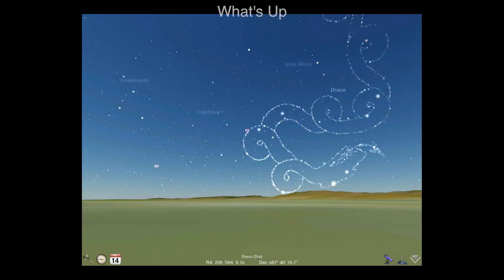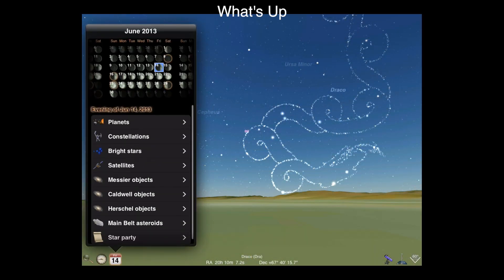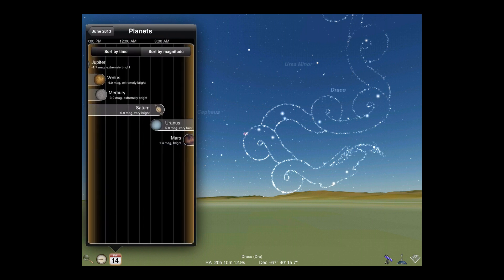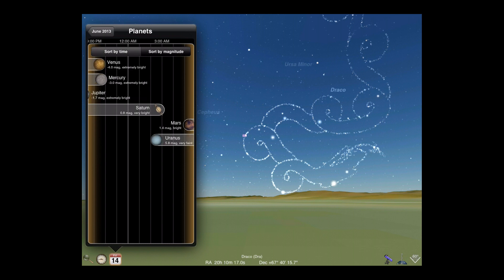The calendar display in Luminos has now been reworked to show what's up in the sky at your location for any day you choose. Select any day from the calendar, and a list of object categories is displayed for that day. In each category, you will be given a time-sorted list showing which objects will be visible overhead on a timeline for that evening. You can also choose to sort by magnitude.